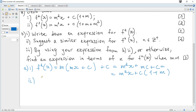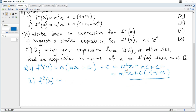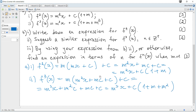Next, find f3(x). f3(x) is f(f(f(x))), which equals f(f2(x)). So we substitute f2(x) for x into f. It becomes m times (m²x + mc + c) + c, which equals m³x + m²c + mc + c, and that is m³x + c(1 + m + m²).